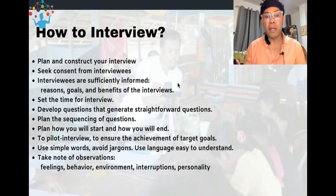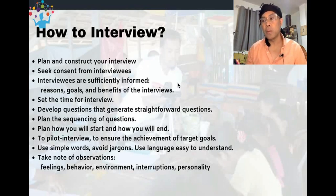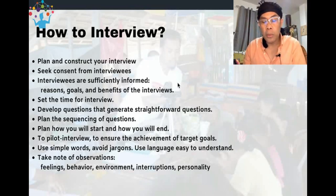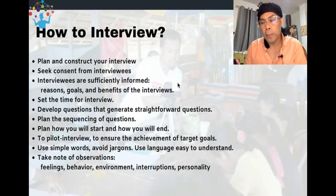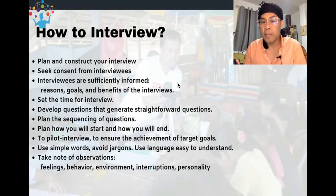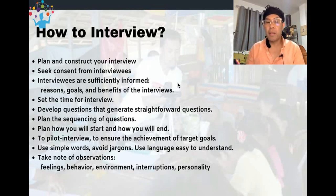Pilot the interview to ensure achievement of your target. If you simply want to be sure of what you're going to do, interview two people as a pilot. By then you'll be able to see the reaction of your participants and the kind of data you'll be able to uncover. Having a pilot interview allows you to correct what needs to be corrected and modify what needs to be modified.